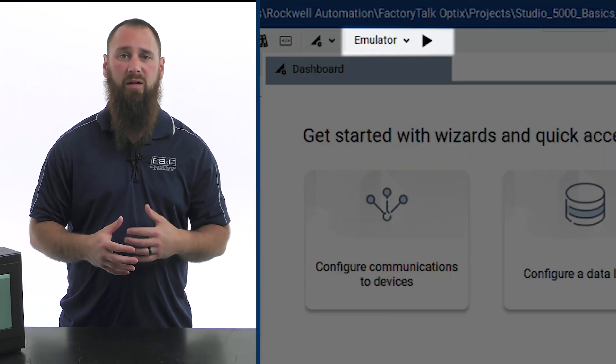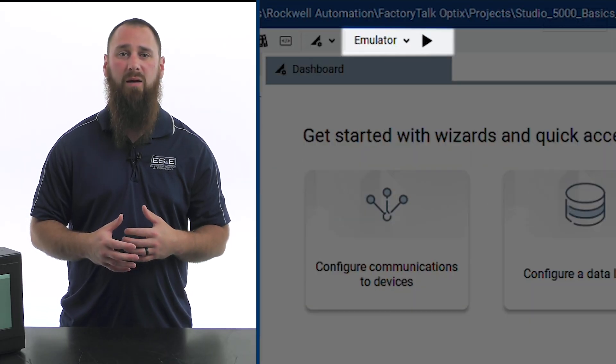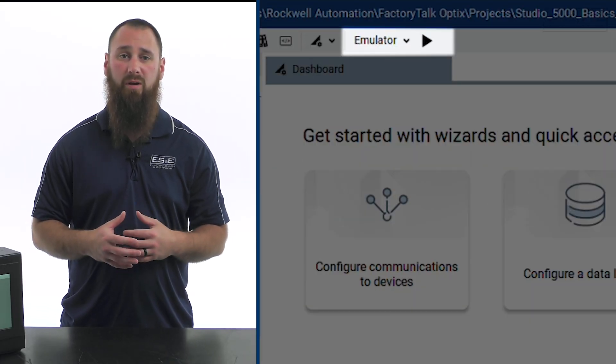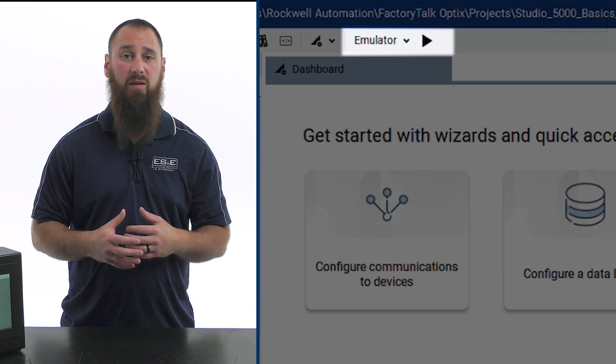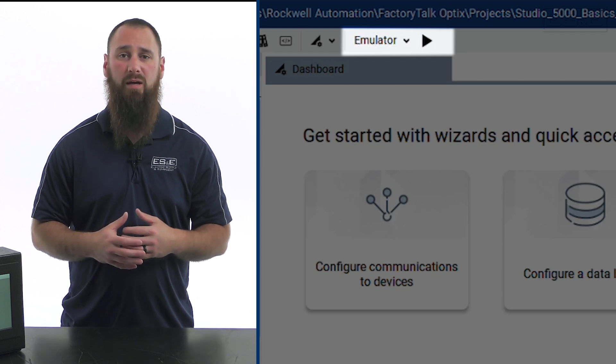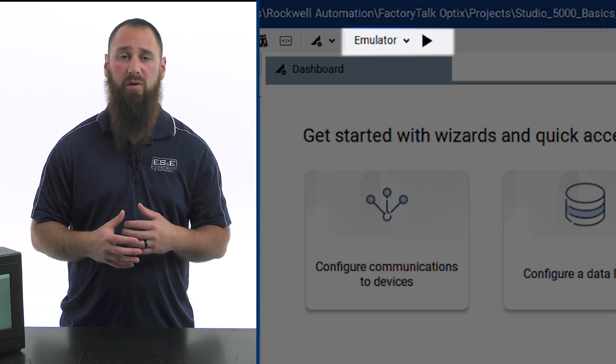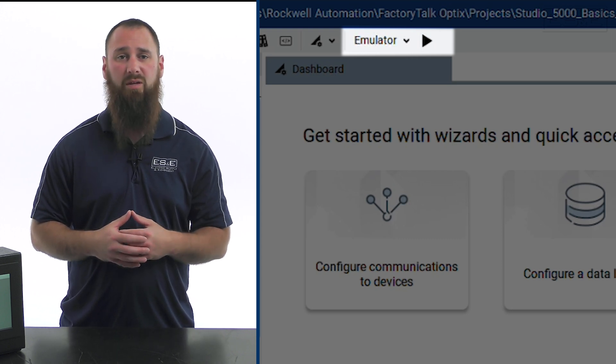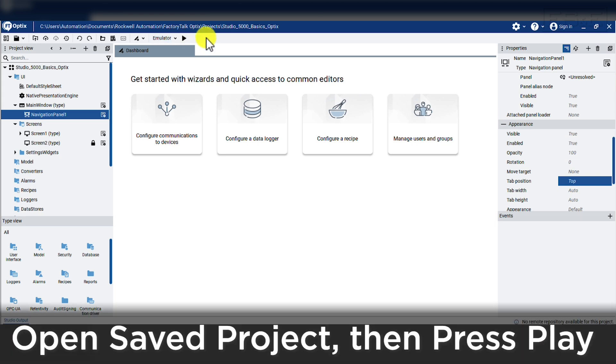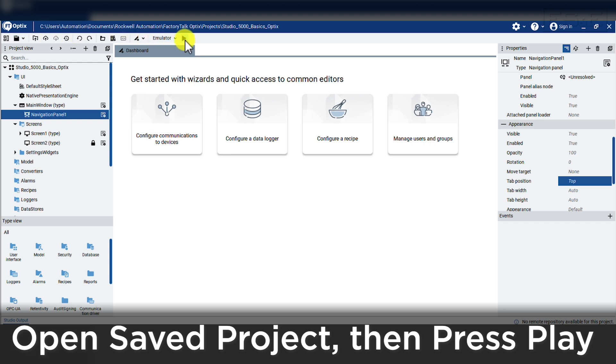The emulator and the Optix target location for the runtime can be seen in the toolbar at the top where it says emulator. To run the emulator, we need to make sure we have an existing saved project, then press the play button in the toolbar.